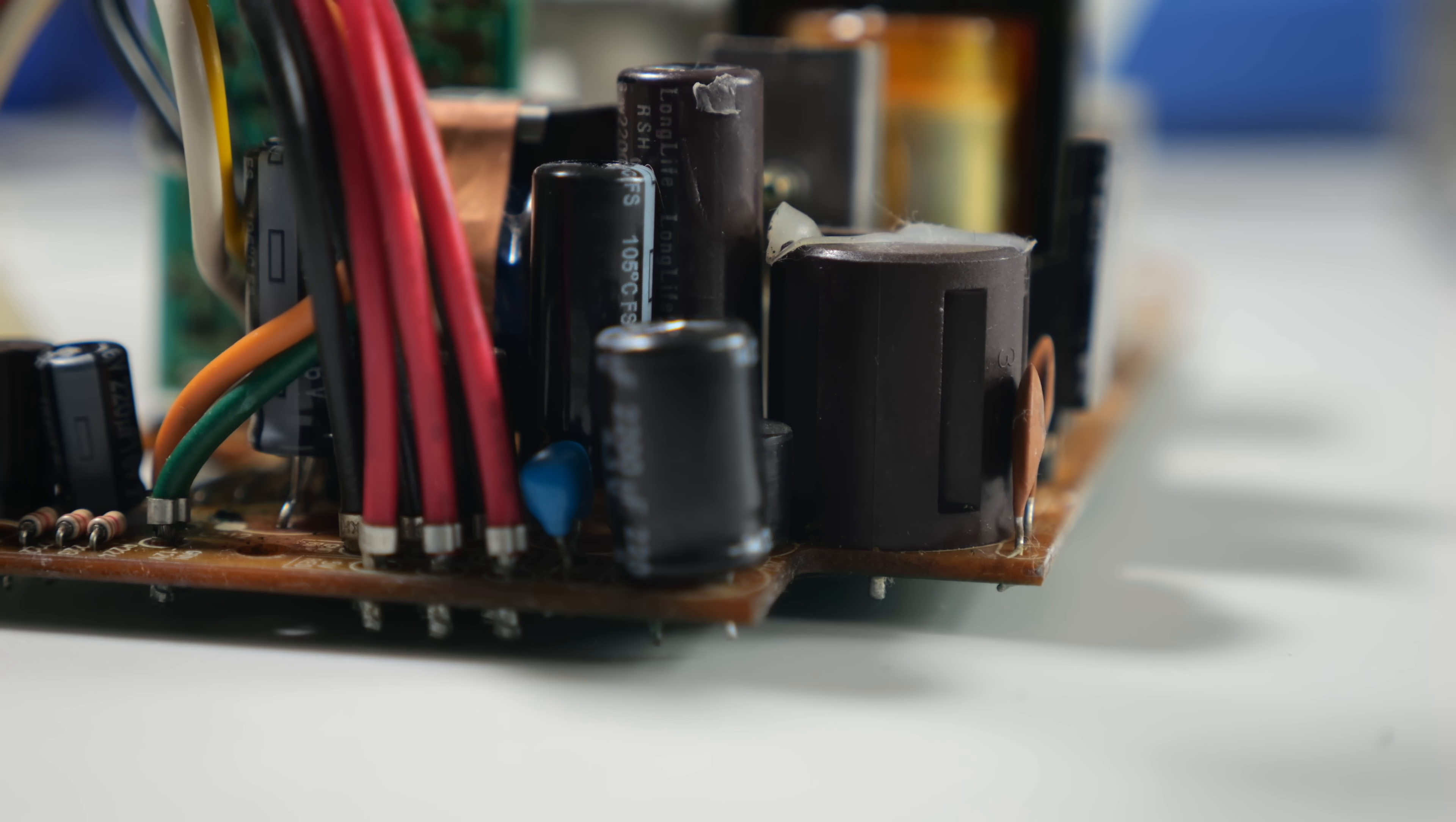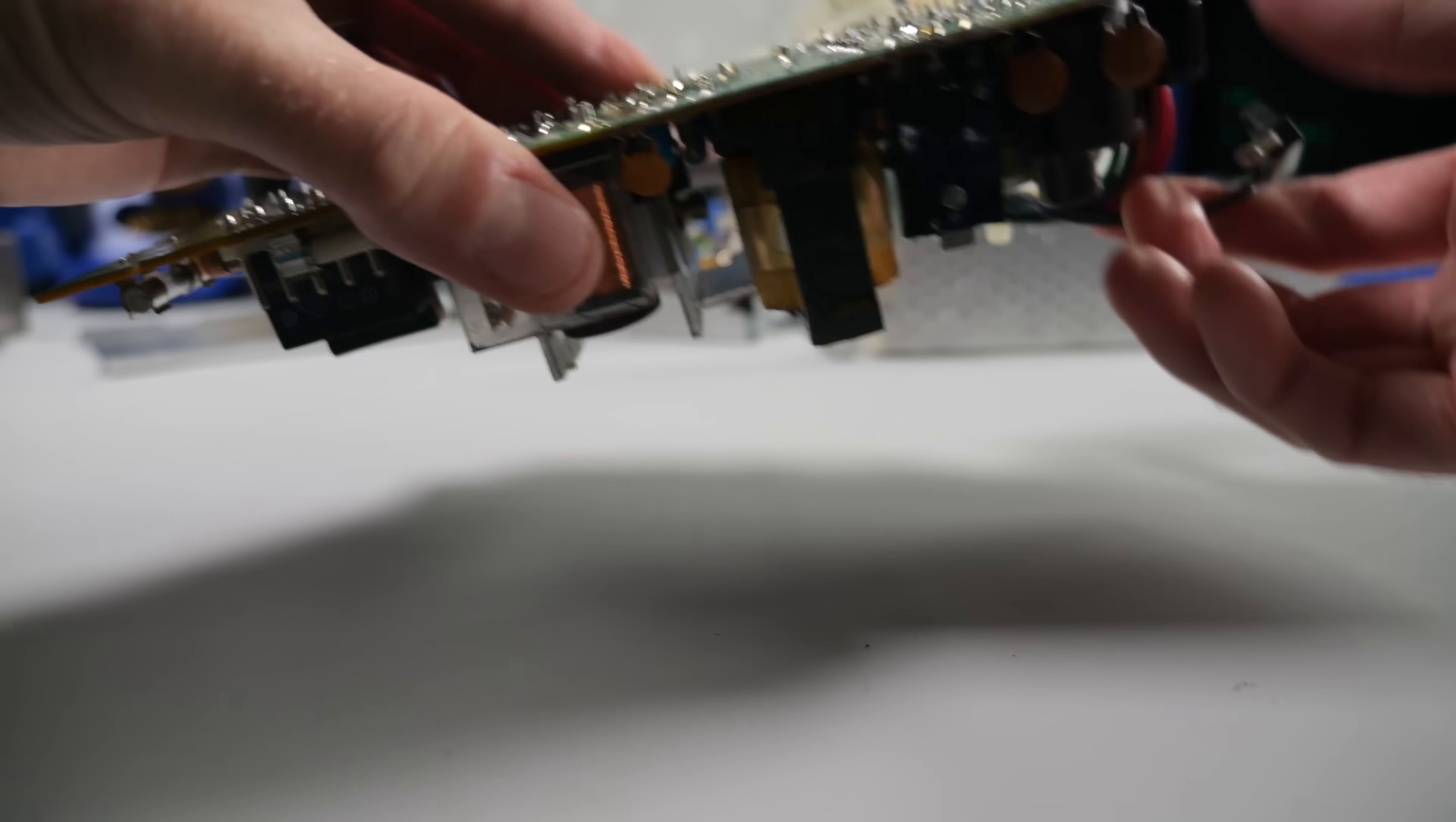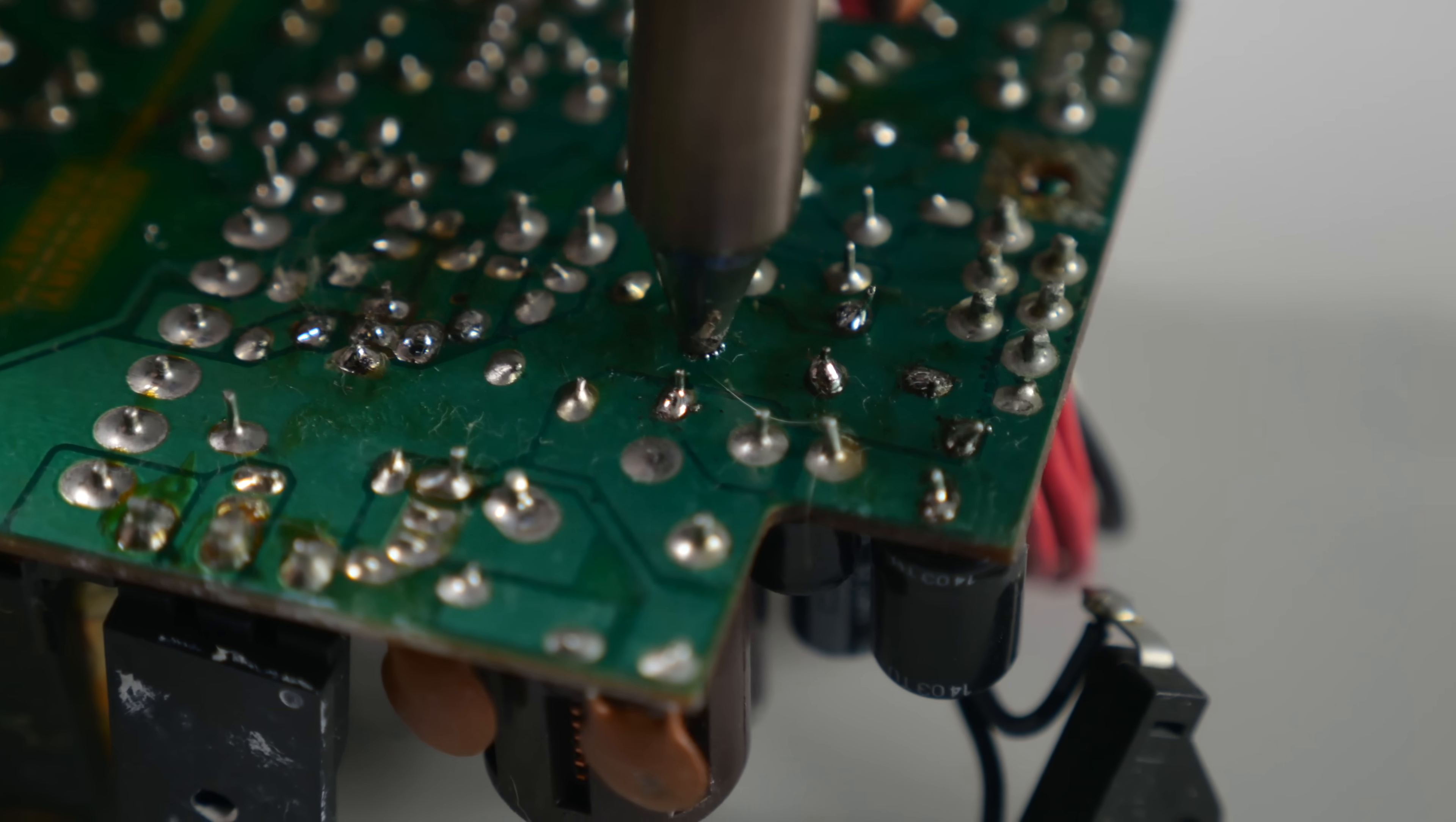But one of them looked different. This little spot of hot glue suggests it's still one of the originals. Ironically, it's in the same position as the reversed cap on the other supply, so I got it removed for a closer look.